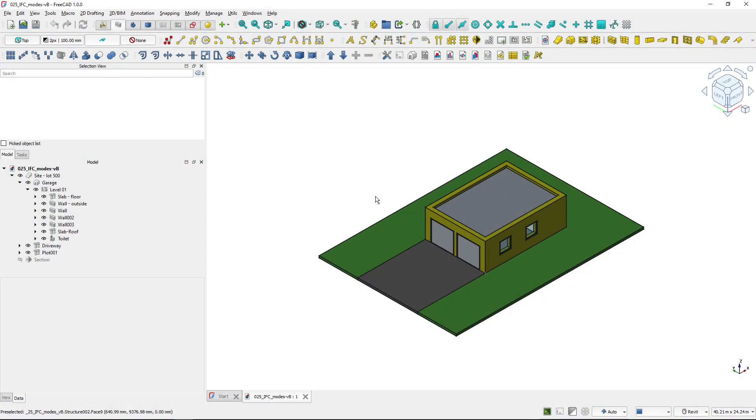Hi, I'm Tom and in this video I will show you how to work with IFC files in FreeCAD 1.0 which brought huge changes to its users in this regard.